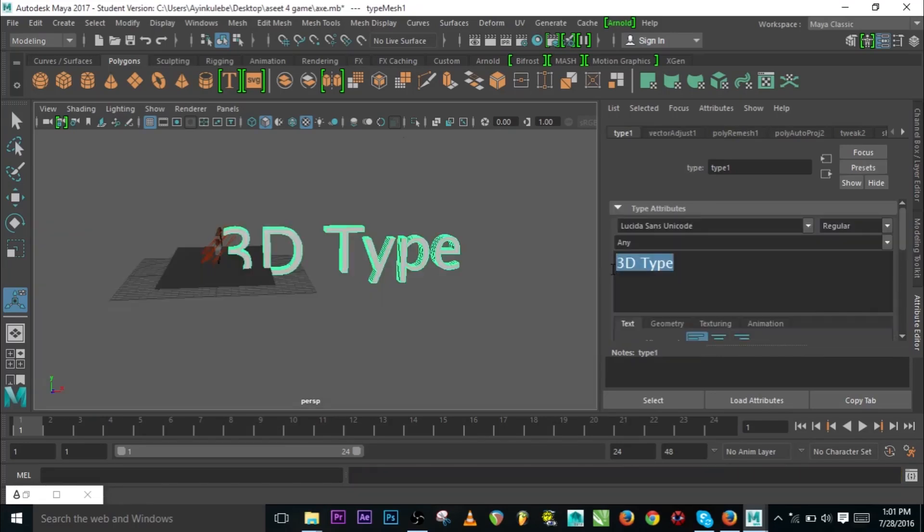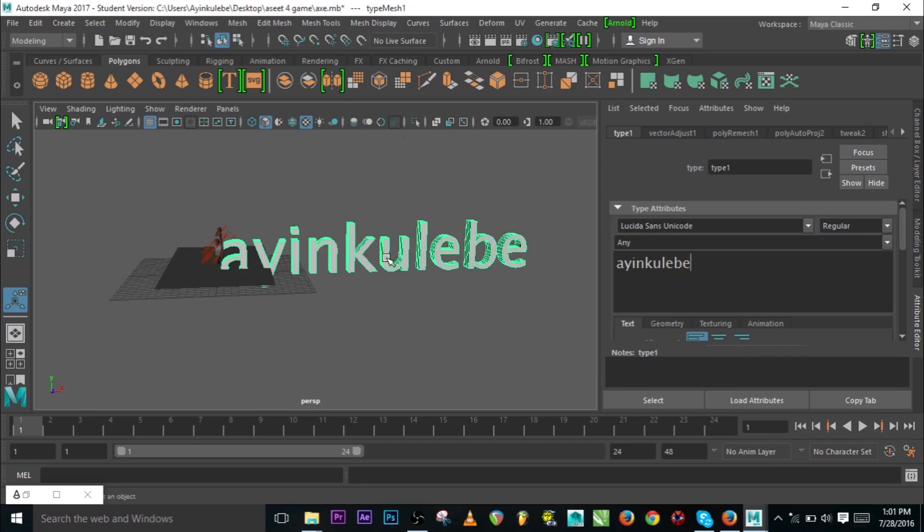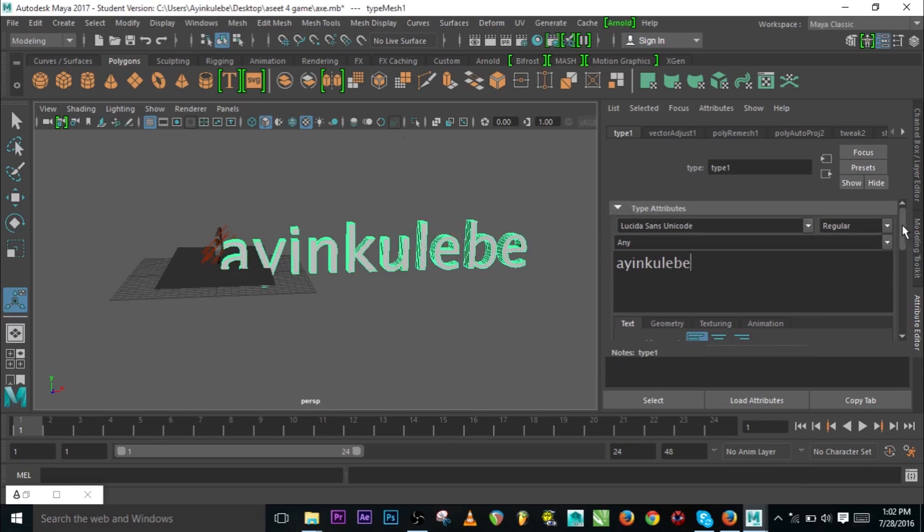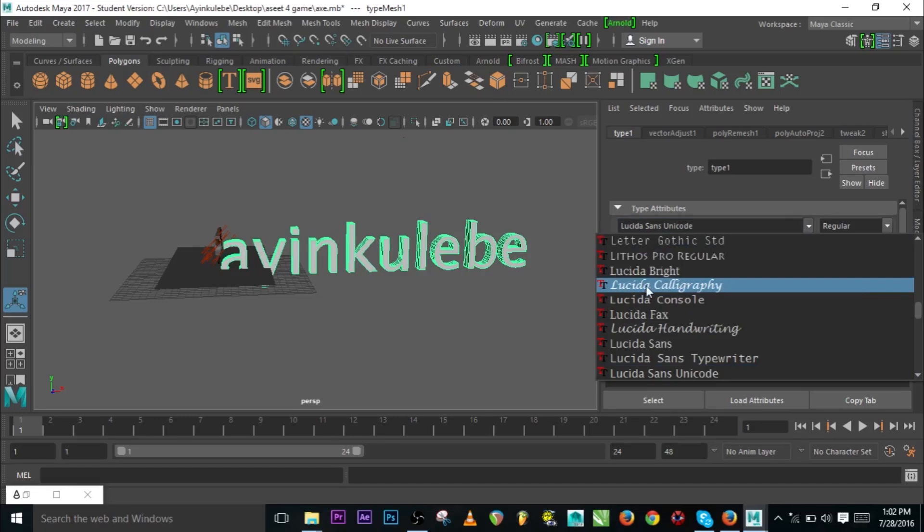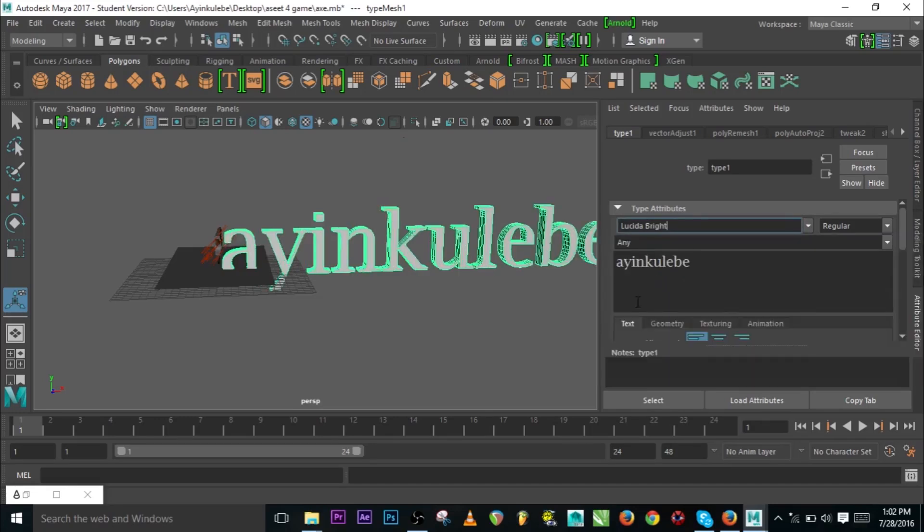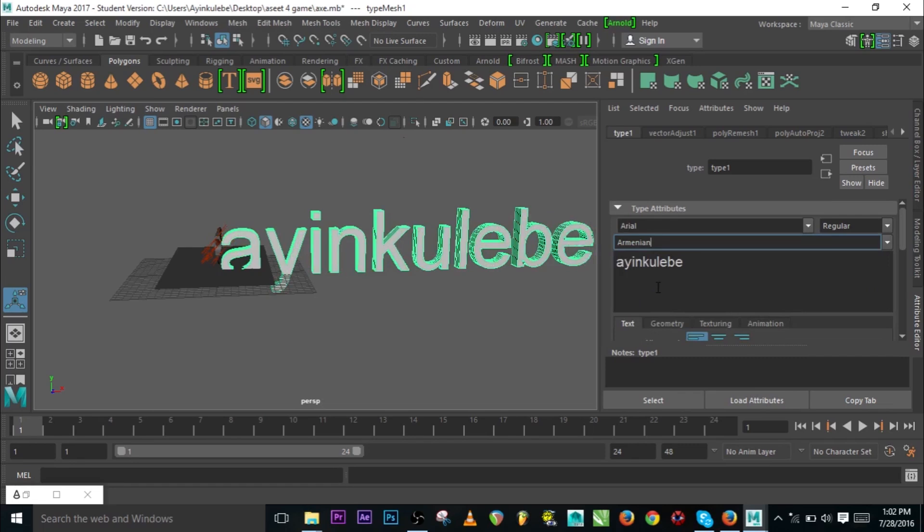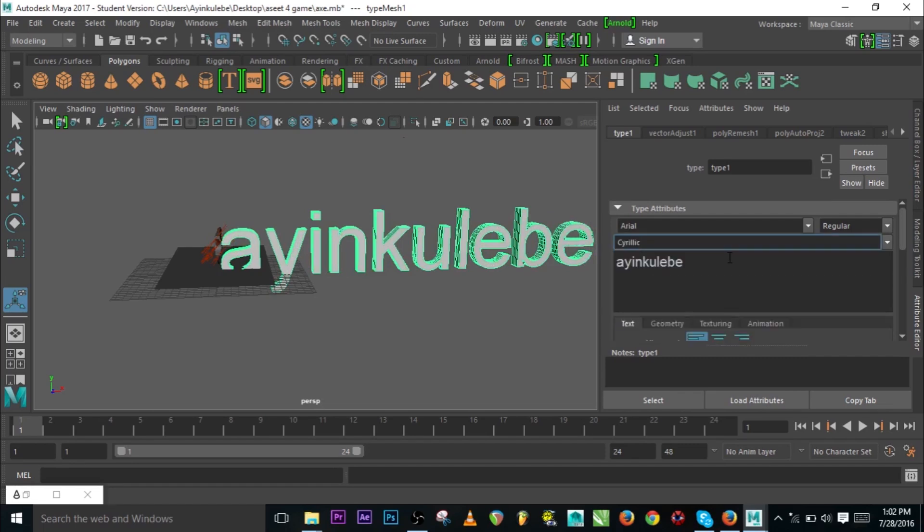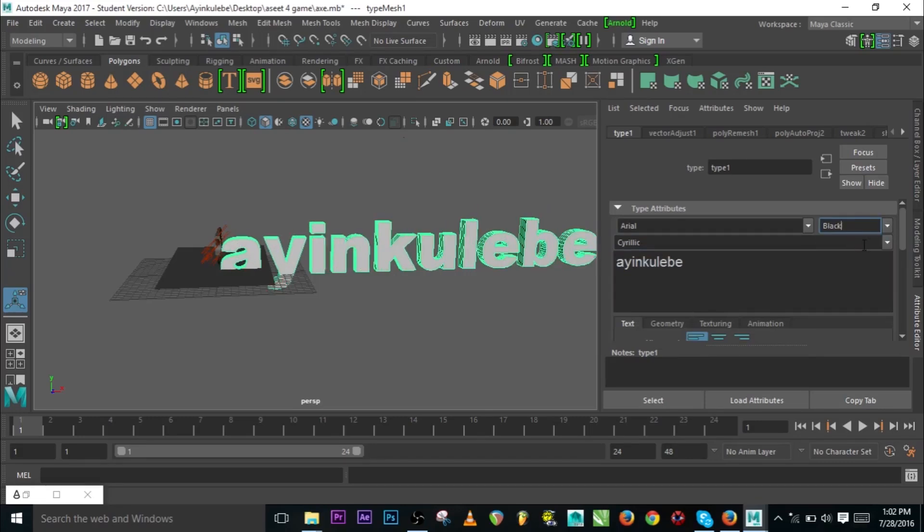Here we have 3D Type. You can just come to the Attribute Editor of the Type and you can edit it. Let's say I want to change it from 3D Text to Ayinkulebe and that is it. That is how you change your text. We have a lot of editing features here. You can change the font type, the dash. That is Lucida Bright. We have American typeface and the likes. We have Regular, Bold, Black, just like in normal word processing software.